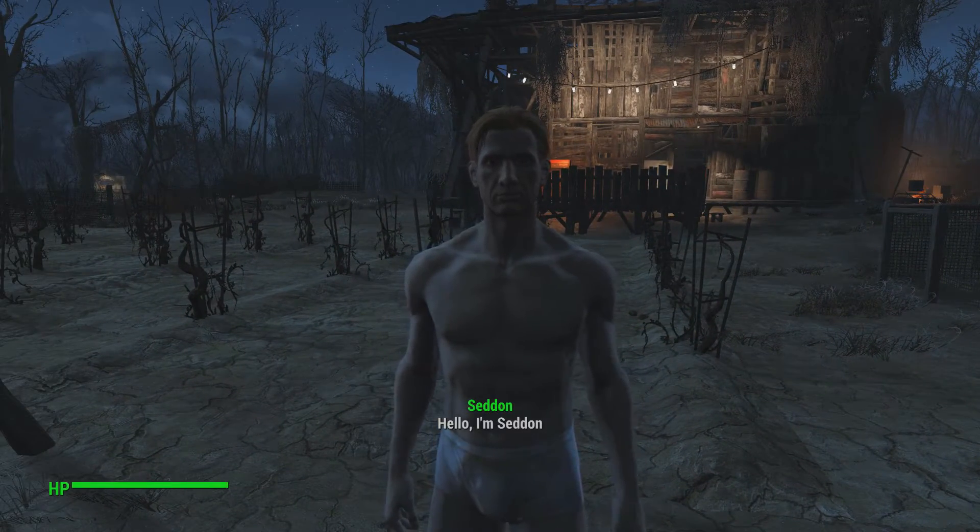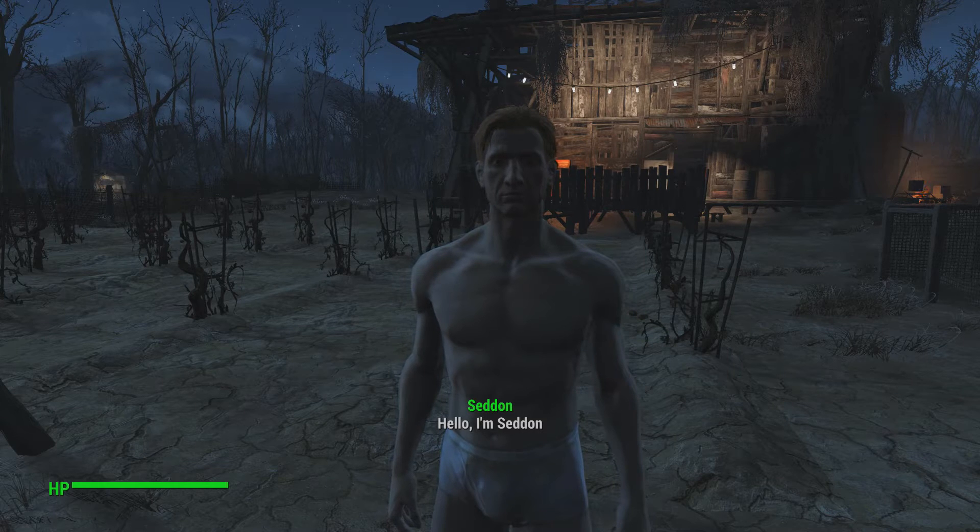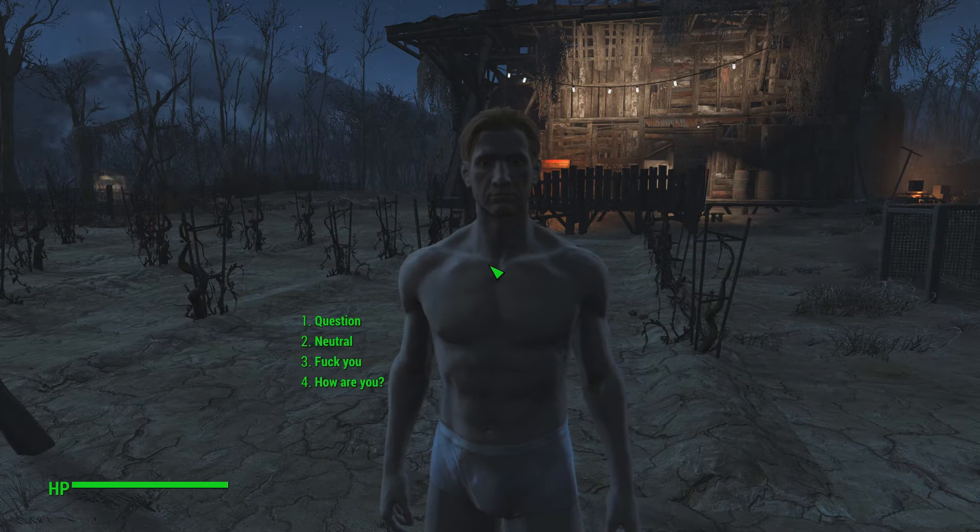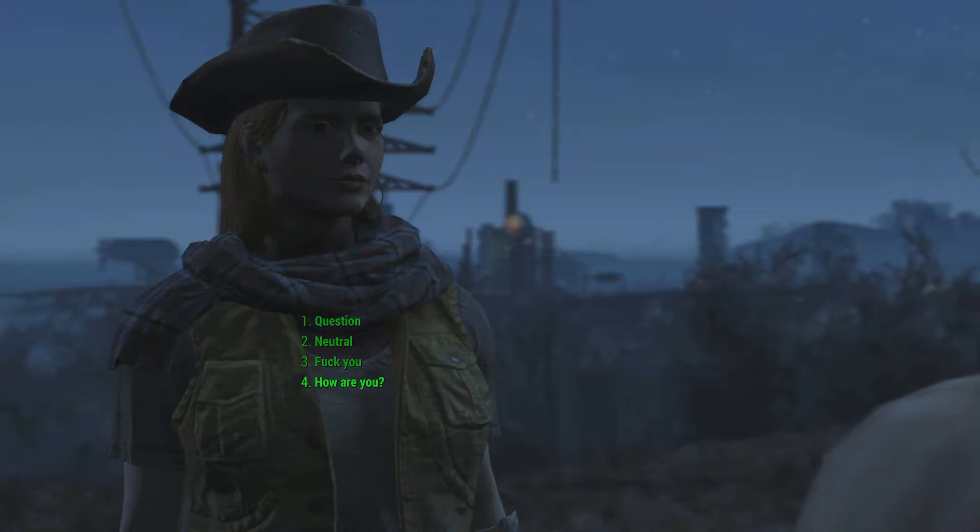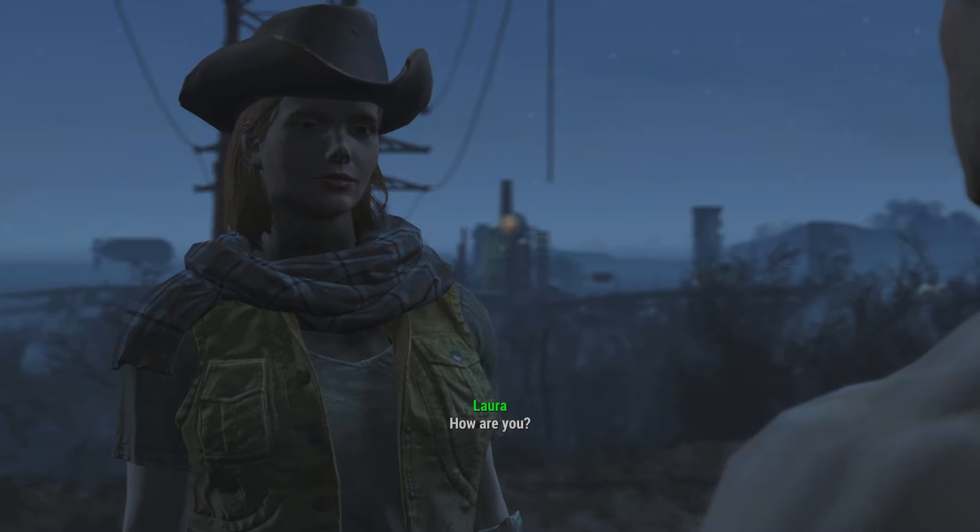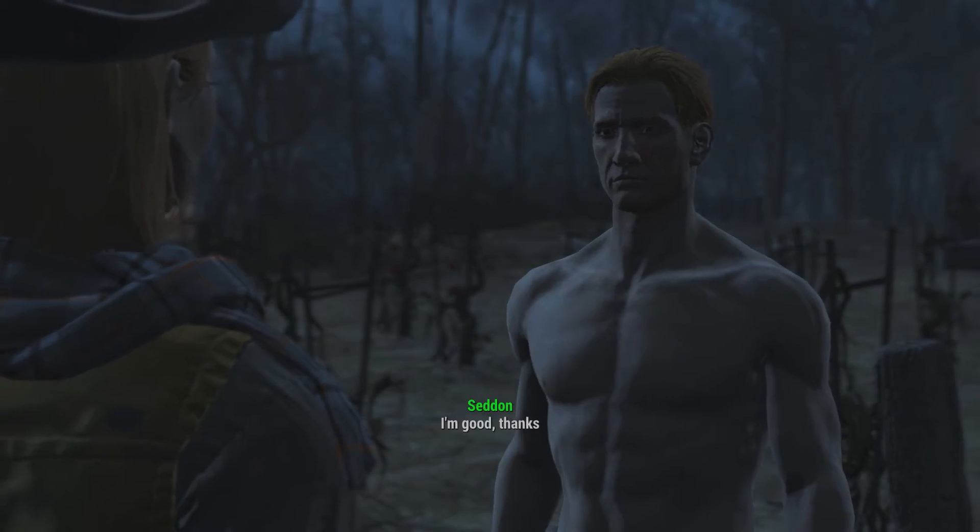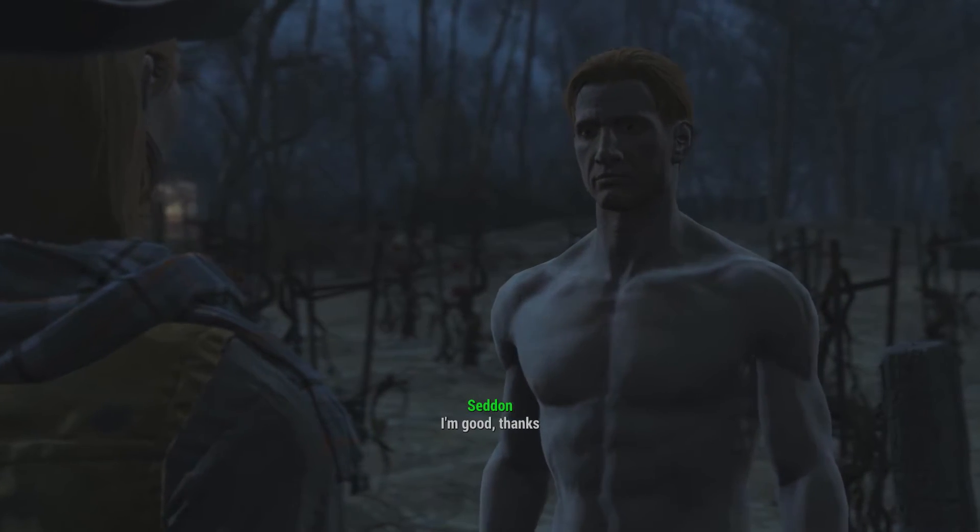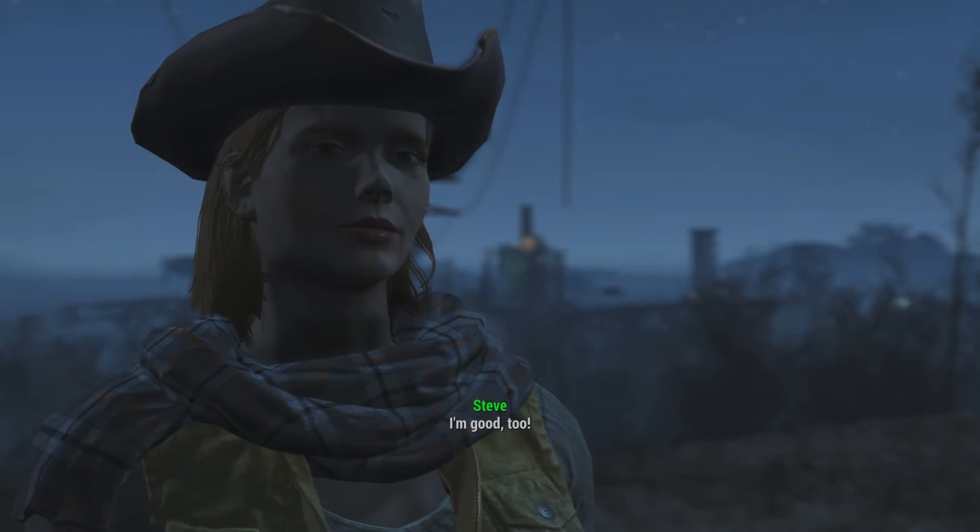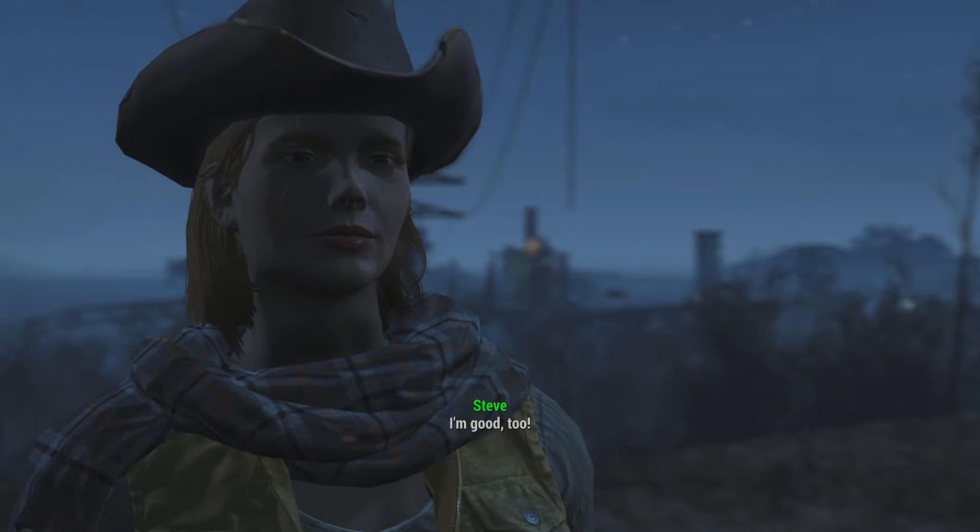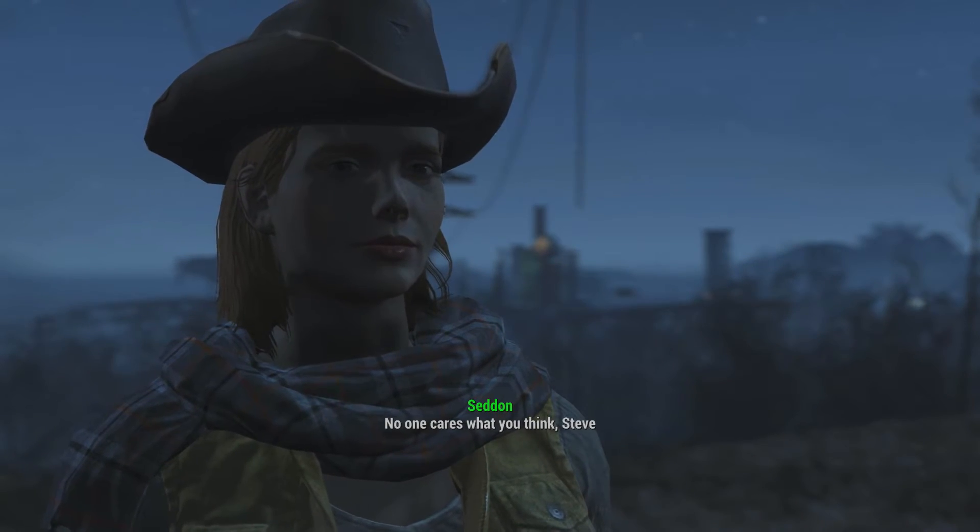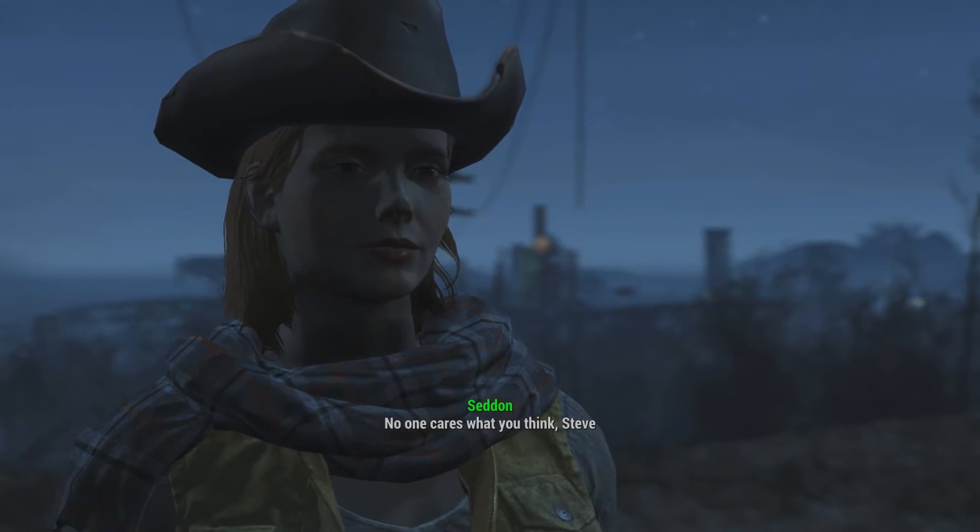Talk to Seddon. Yeah, and he just won't engage me. So let's talk to Seddon. Hello, I'm Seddon. And now, we can say one of the two things. Let's ask him how he is. How are you? And he should say, I'm fine. He said I'm good, but you know, and that should lead on to Steve saying, I'm good too. So there we go. And no one cares what you think, Steve.